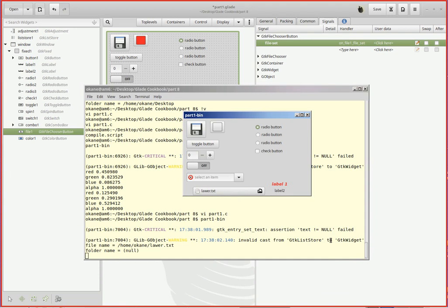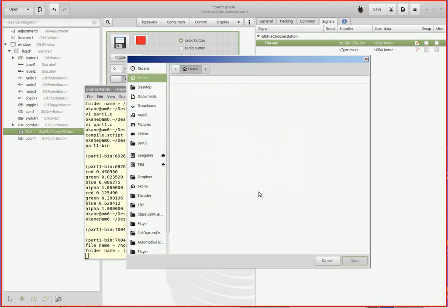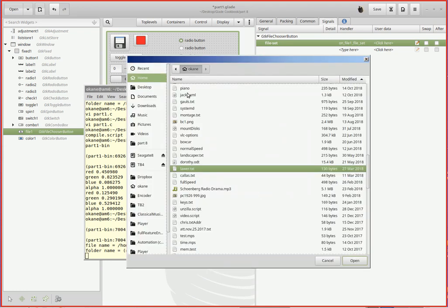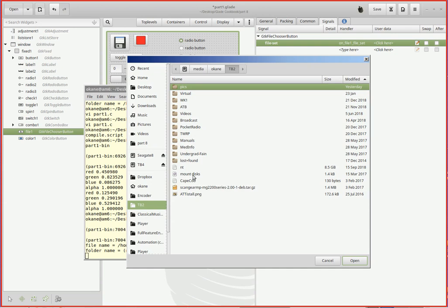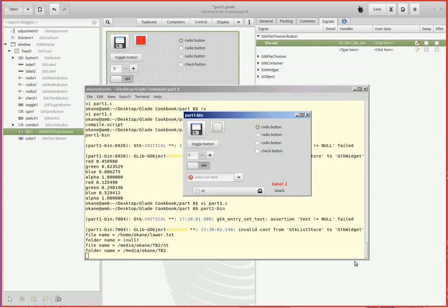Let's go give it a try. Here we got it running. I click this guy here and let's pick lawyer.text. There it is - it shows up in the box. File name is equal to /home/okay/lawyer.text. That's my home directory, lawyer.text. The folder name came back null - it's actually a null pointer. I should have checked for it because I didn't do any change of directory.